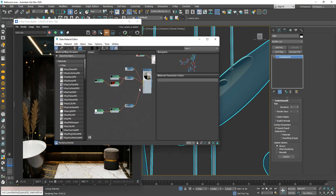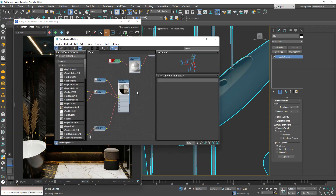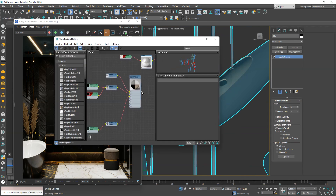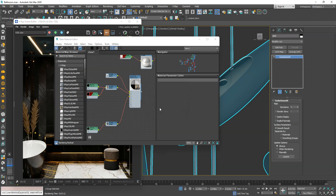The chandelier is a downloaded object that includes its own lighting. I just recreated the light material.